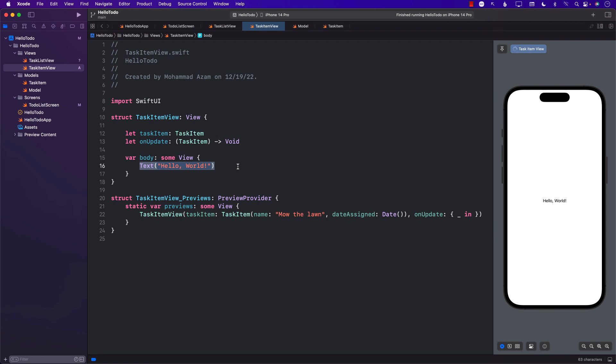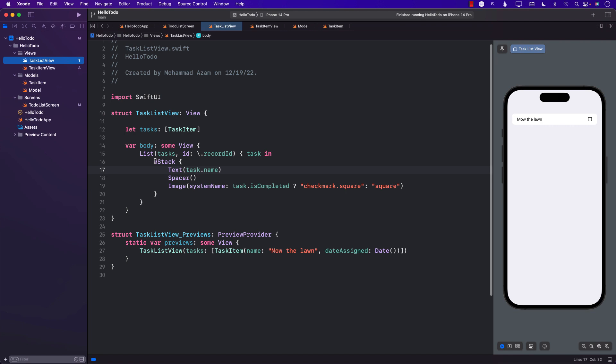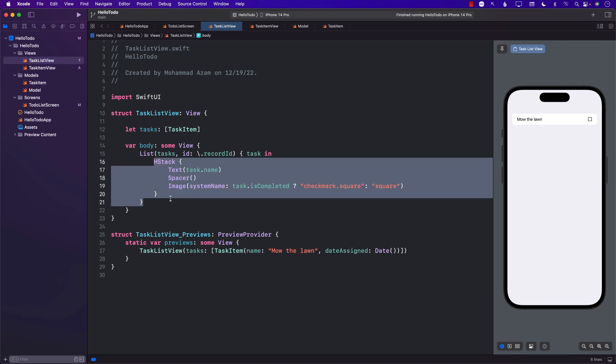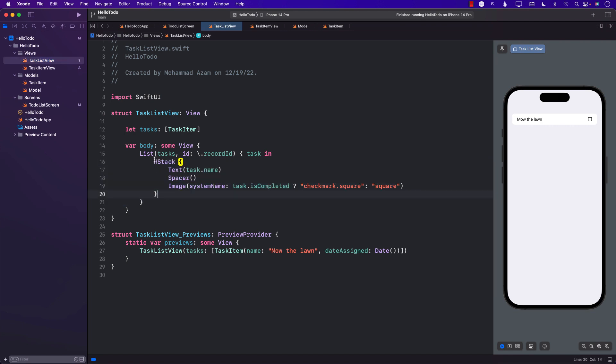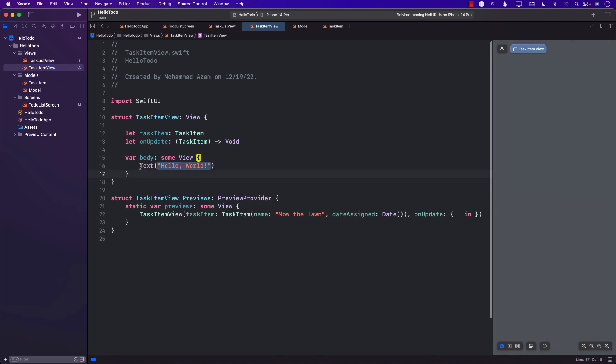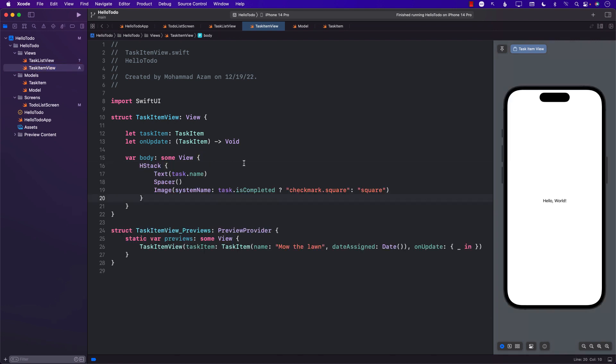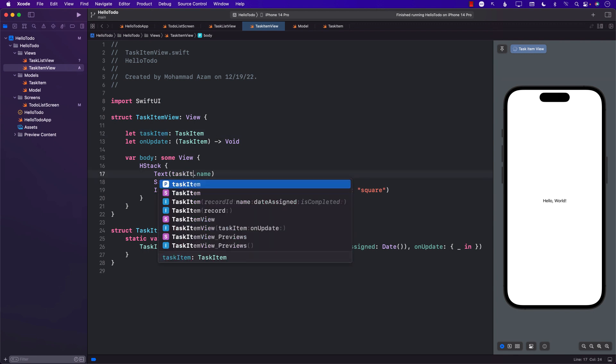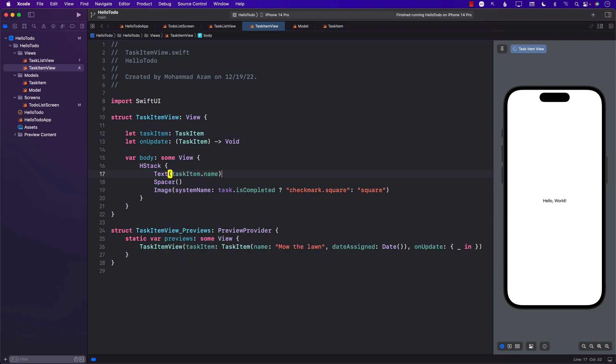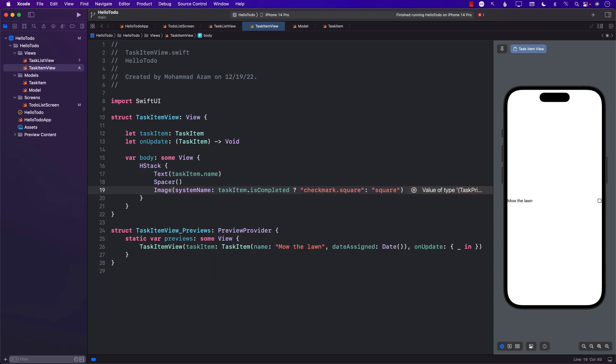For our body, this is where we can copy the code from the task list view. All of this code of the HStack and everything, we can copy and paste into TaskItemView. Now we're calling it task item, so we should call it taskItem over here.